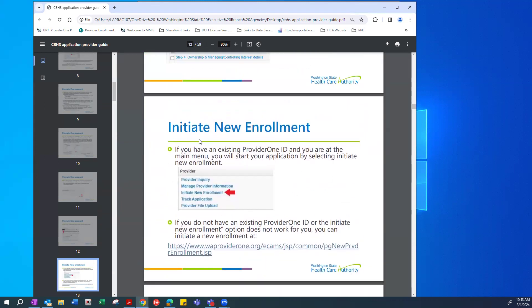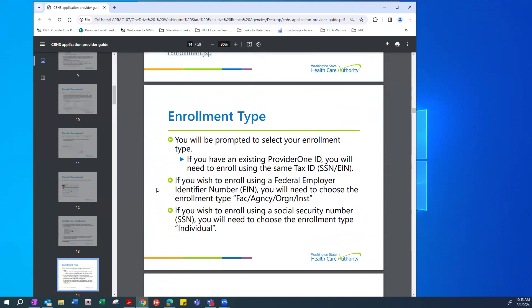This takes you back to the main page. If you are at the main menu, start your application by selecting the Initiate New Enrollment option. For those who did not have an existing Provider 1 ID, you can start your application online by following the provided link. Once you click Initiate New Enrollment, it will prompt you to select your enrollment type.